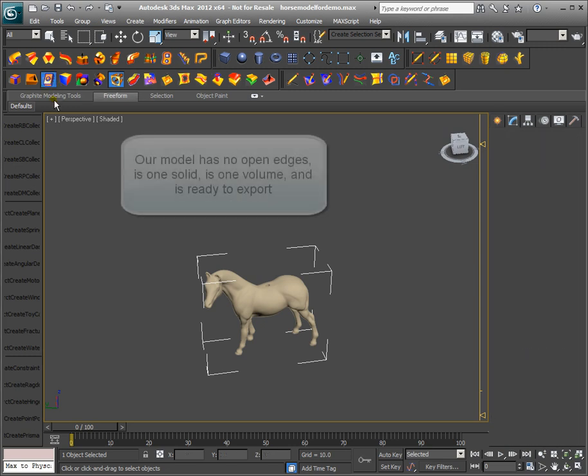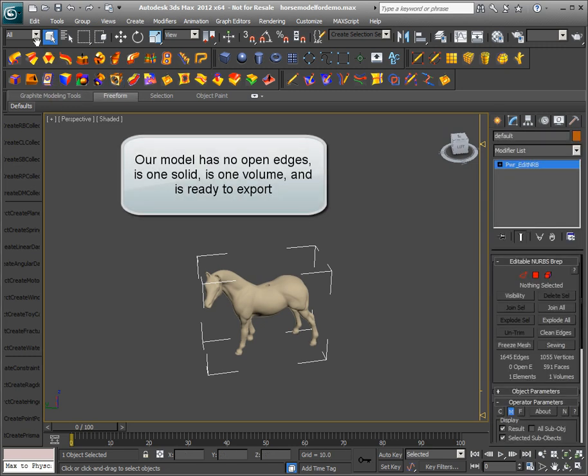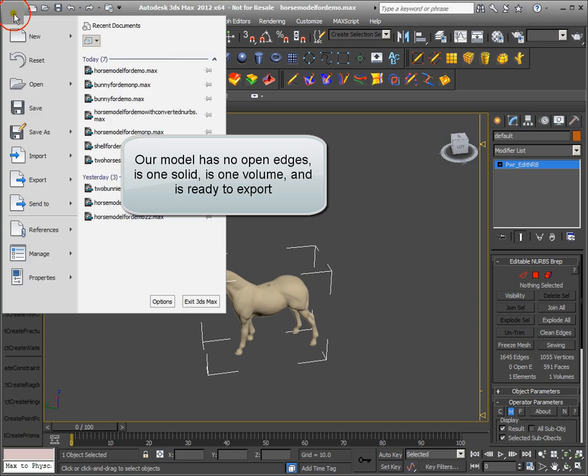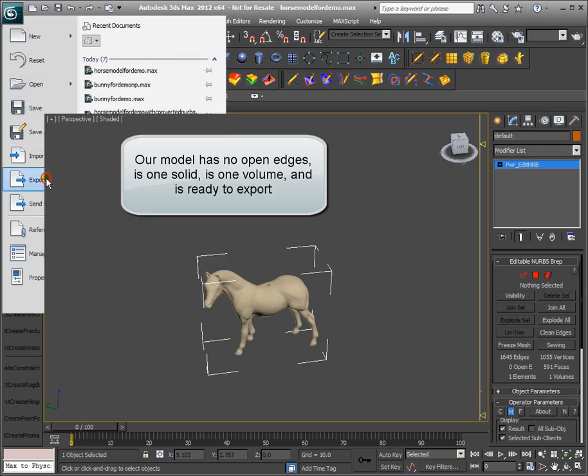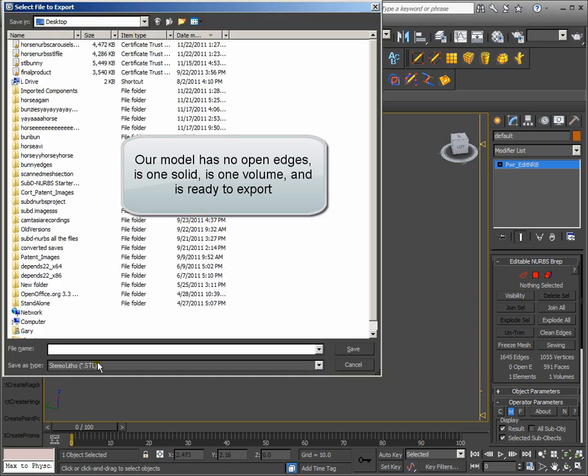Our model has no open edges, is one solid, is one volume, and is ready to export.